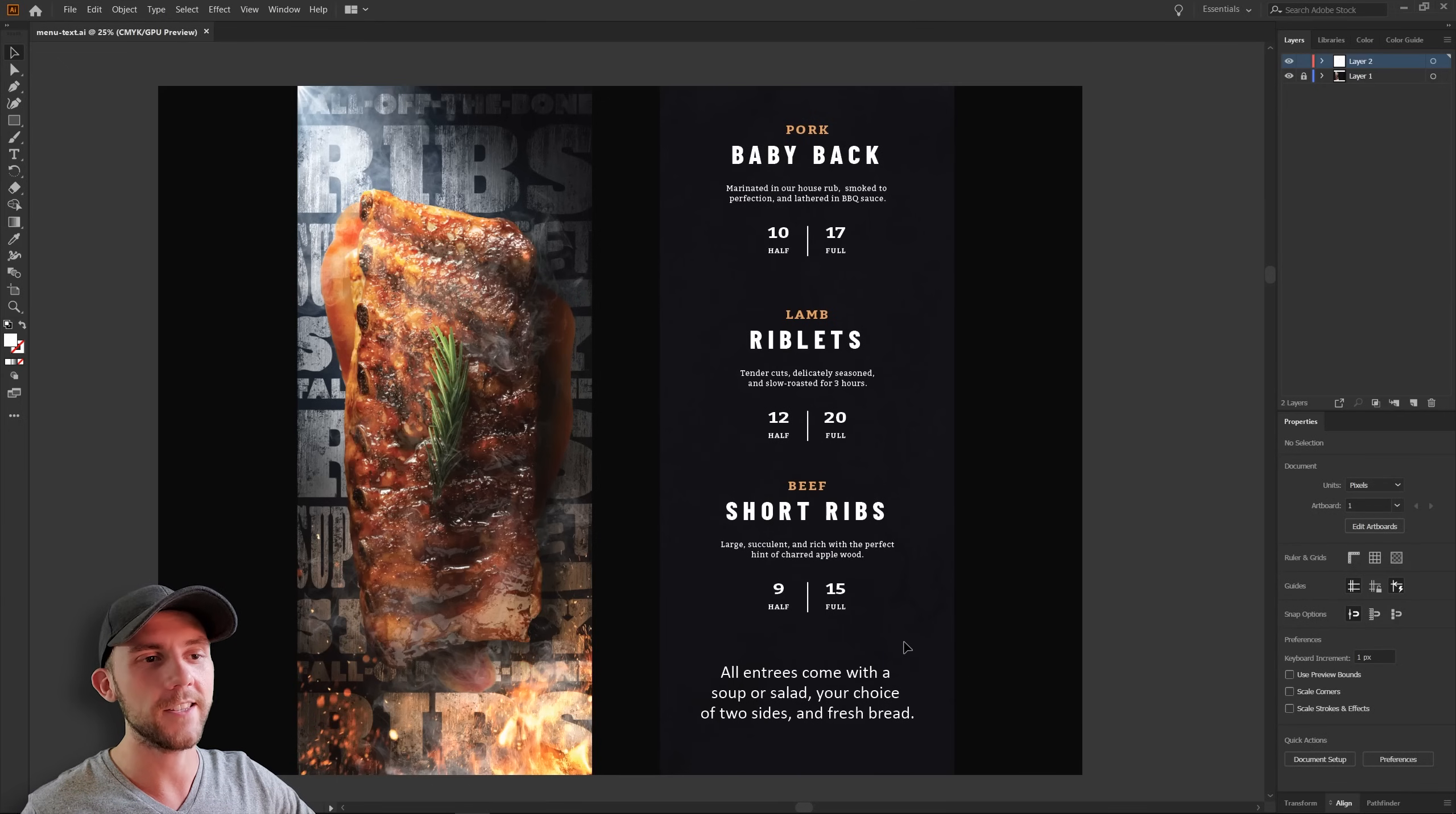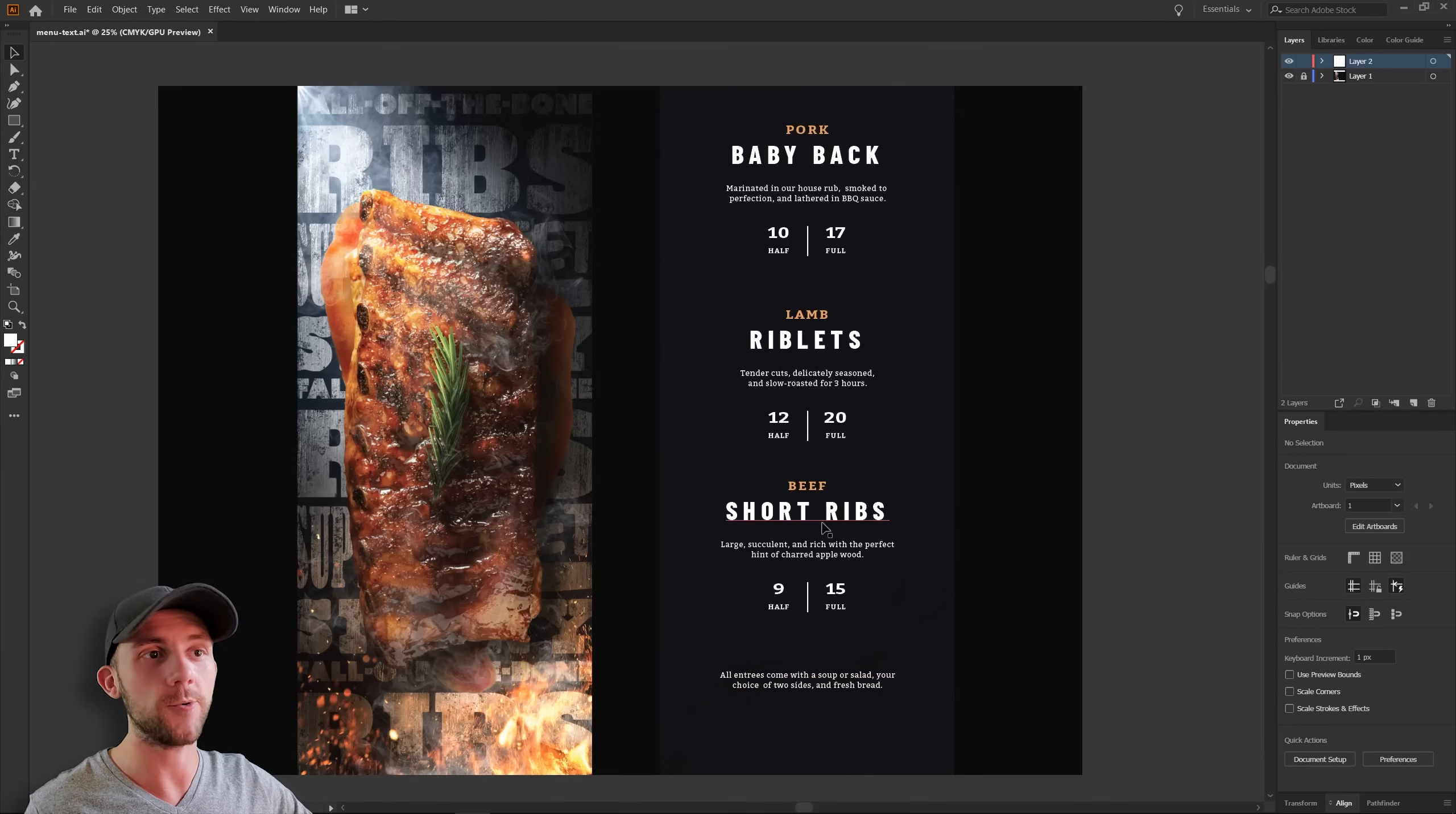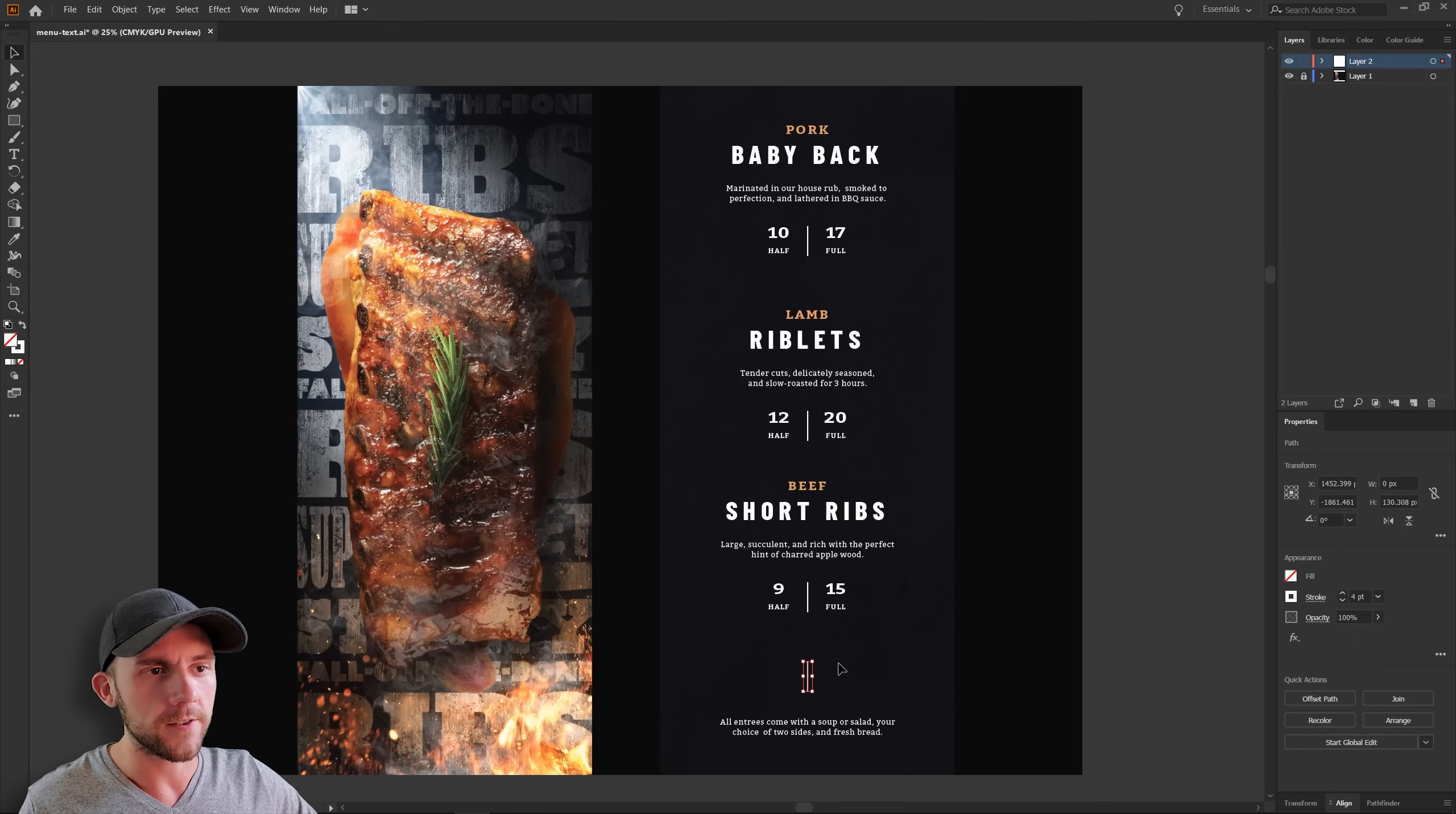And last but not least, our extra text down here, I think we can just style that in a very similar fashion to our food descriptions. And maybe just to give a visual clue that this piece of text applies to all of these and not just this bottom one. We can separate it a little bit from the pack, move it down perhaps, and we could even add in one of these dividers.